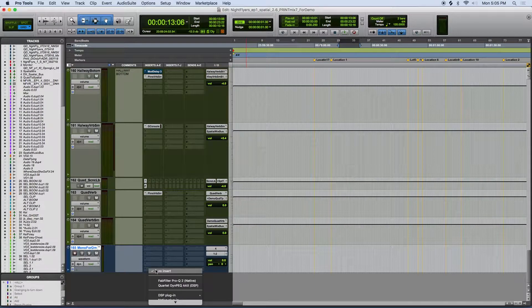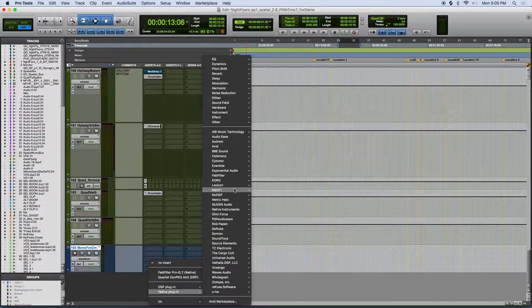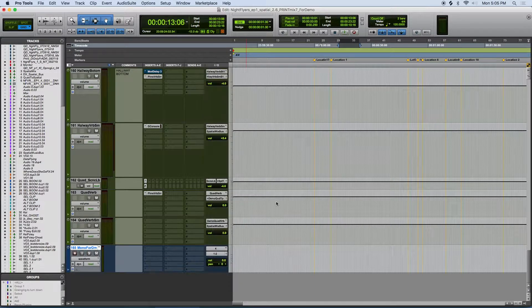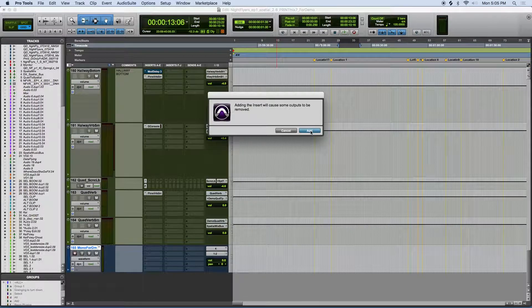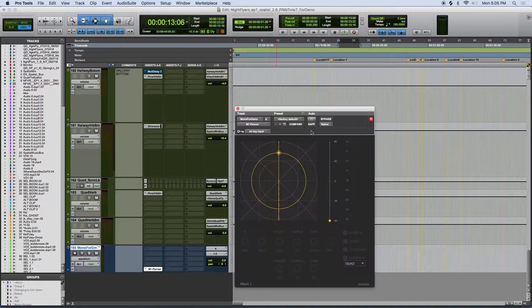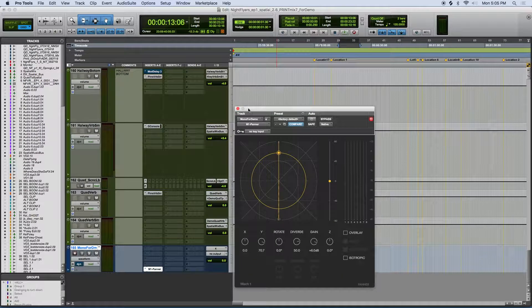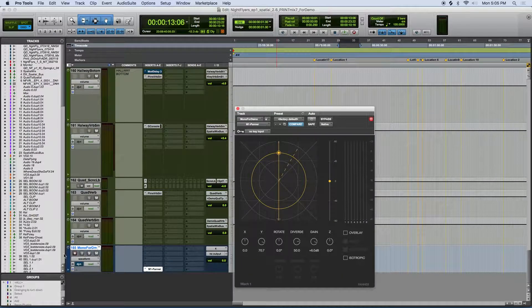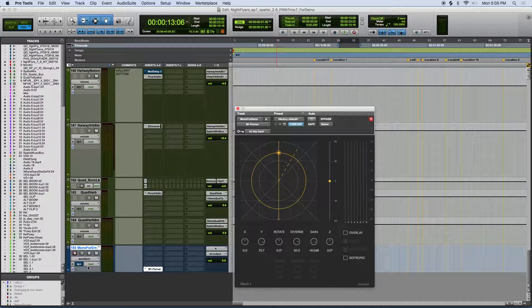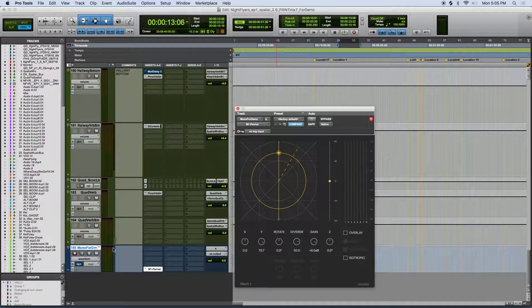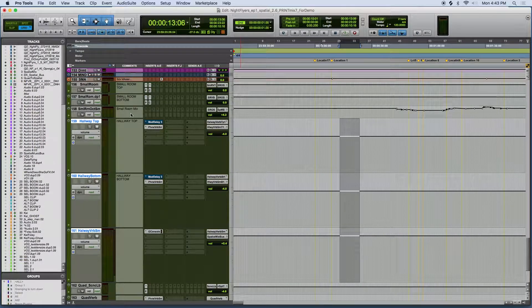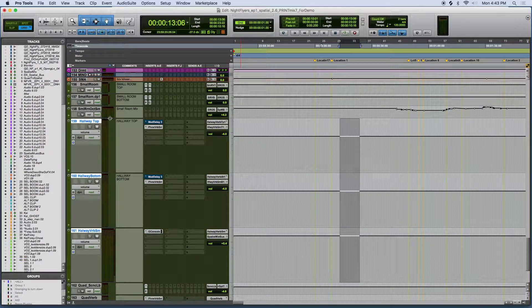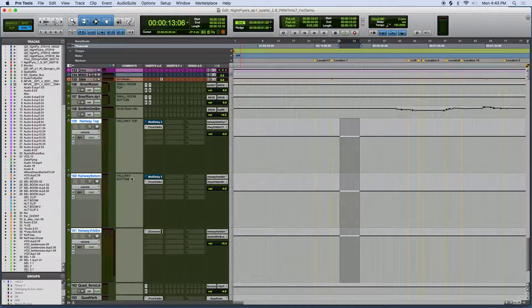We do this because as soon as you add a Mach 1 spatial panner to a channel, it turns into an 8 channel output. To send to a reverb without losing any of its spatial information, we need an 8 channel reverb send that divides the audio properly into two quads for the top and bottom positions in the environment.